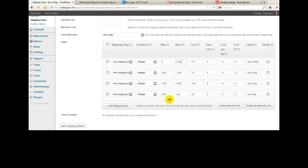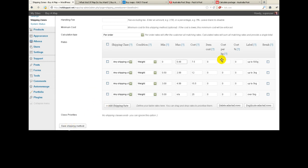If you've got products getting close to 5 kilograms — some of the heavier map books might be quite heavy — you might need more shipping rates. For anything over 5 kilograms I've made up a cost of $25, but you can adjust that. To add more rates you can either tick the one you want to duplicate and click duplicate, or just click add shipping rate. If you get confused — this is probably one of the hardest things in the whole system — get me on the phone and I'll talk you through it. Once you've set it all up, click save shipping method.